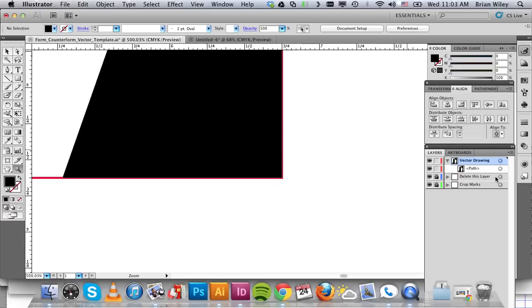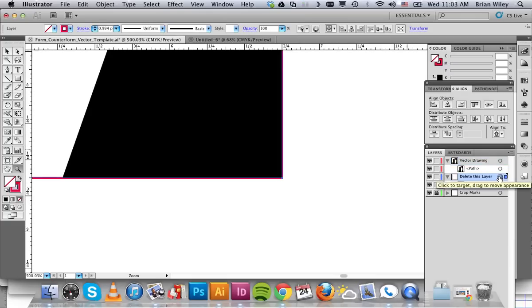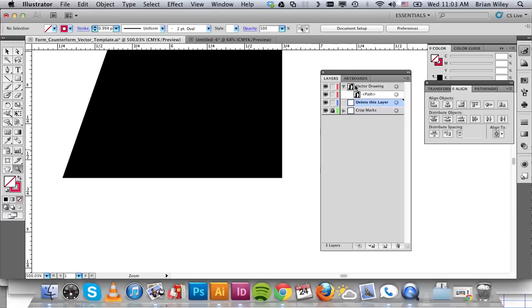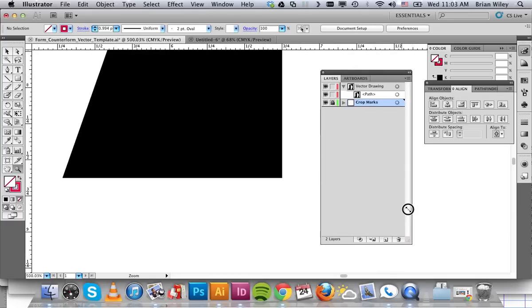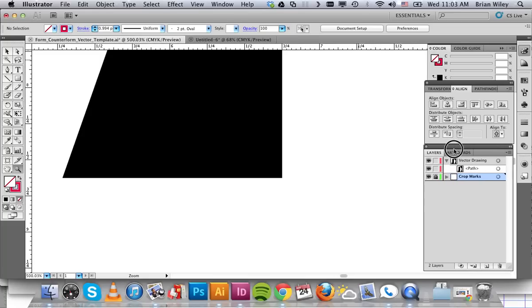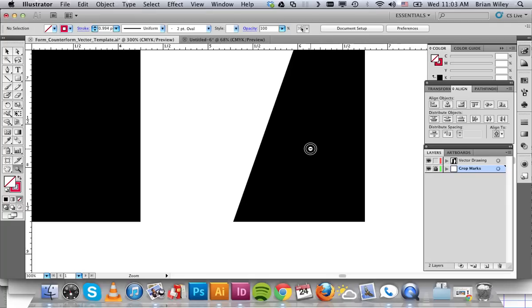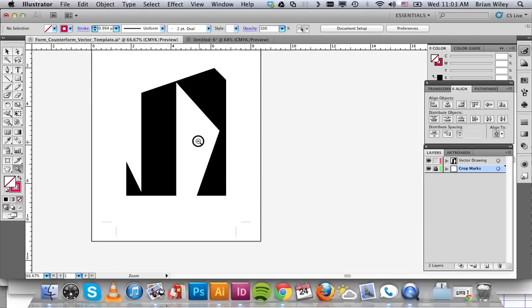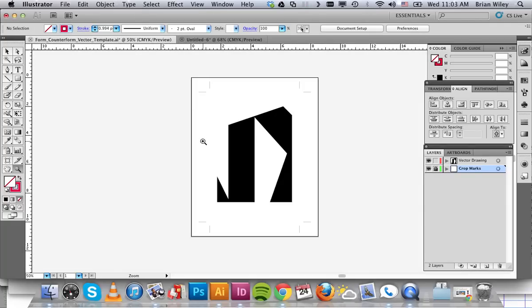what I'm going to do is delete this layer. I'm going to have to move my palette over here so I can do it properly. So we're going to get rid of that layer entirely. So all you're left with is crop marks, which are locked, and your vector drawing, which of course isn't. You can zoom out. And that's about what it should look like.